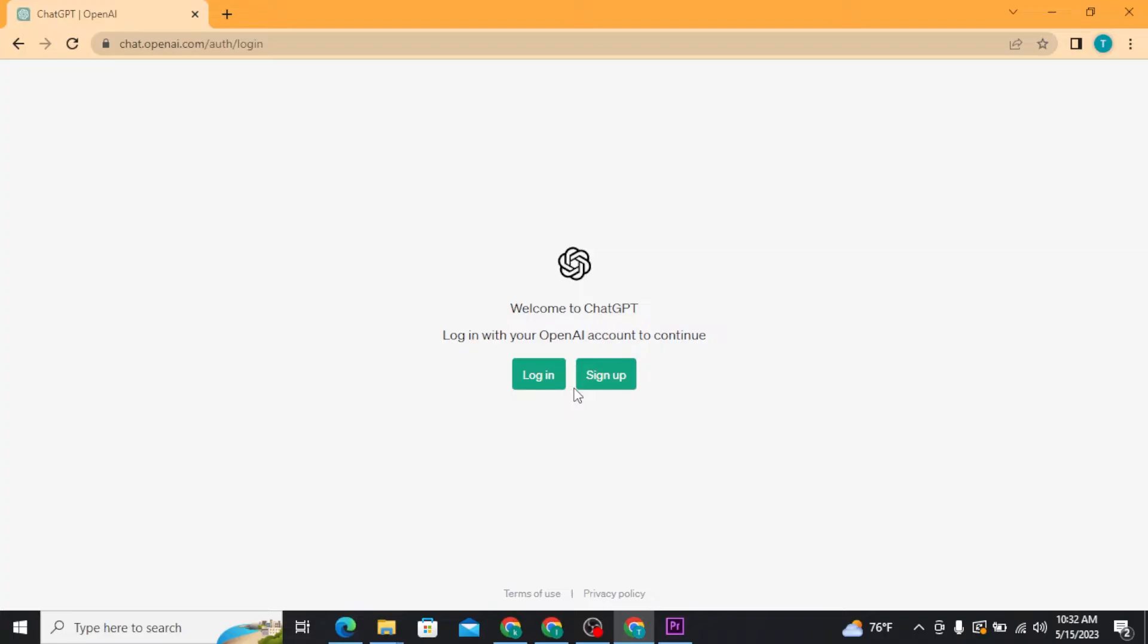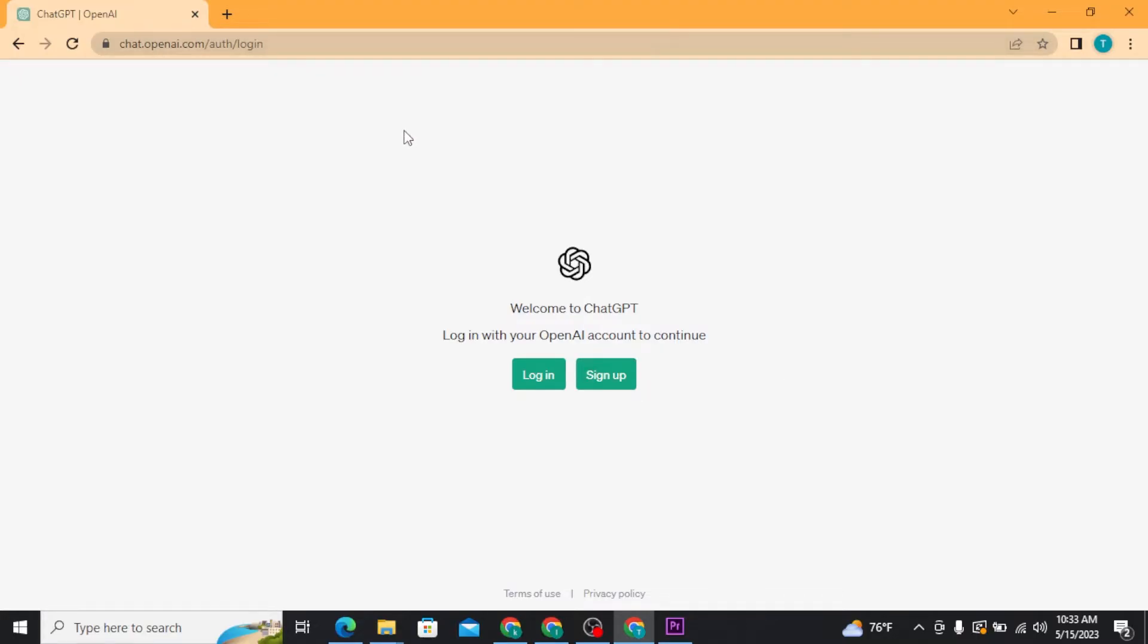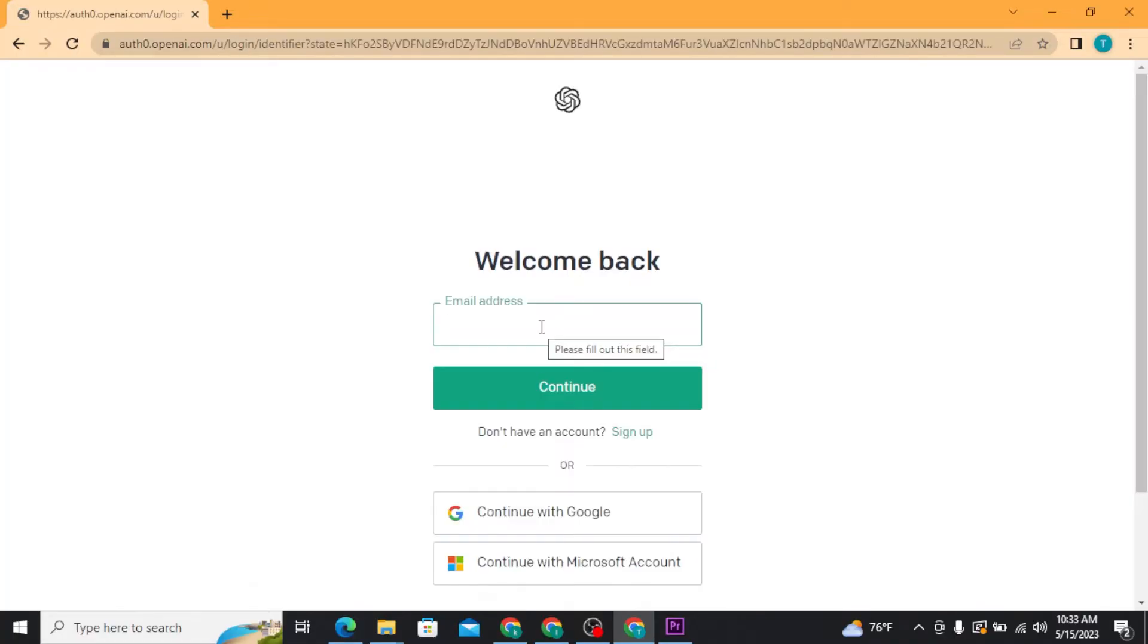For those who want to create an account, tap on the sign up button and then follow all the steps till the end to create your OpenAI account. In order to get logged into your OpenAI account, you need to simply tap on the login button and then you will be directed to its login page.